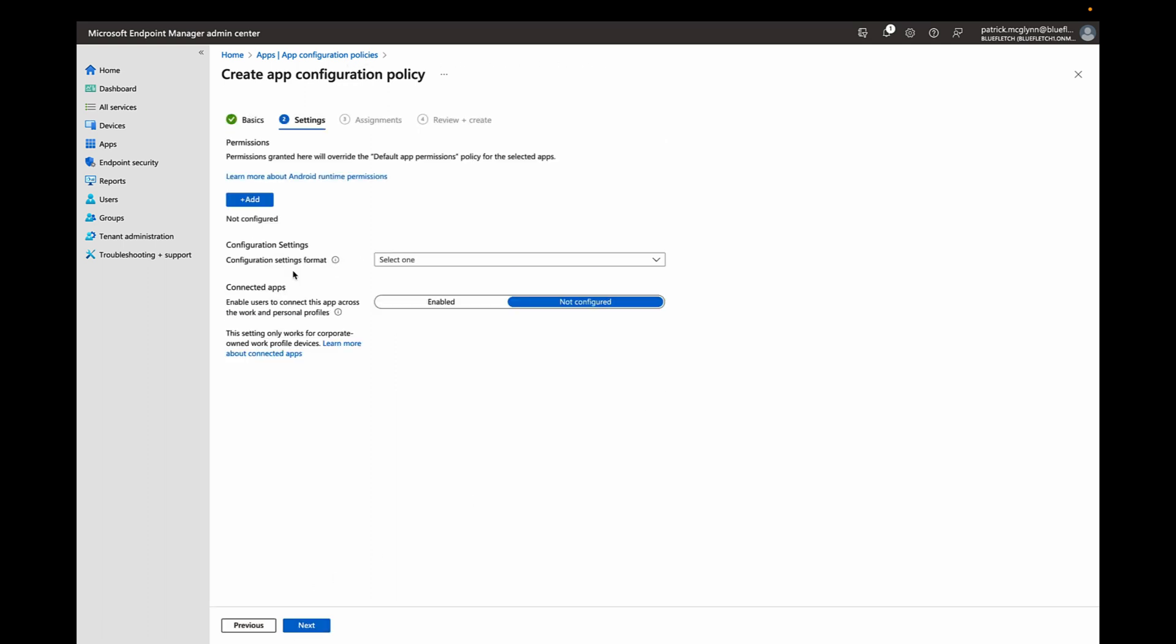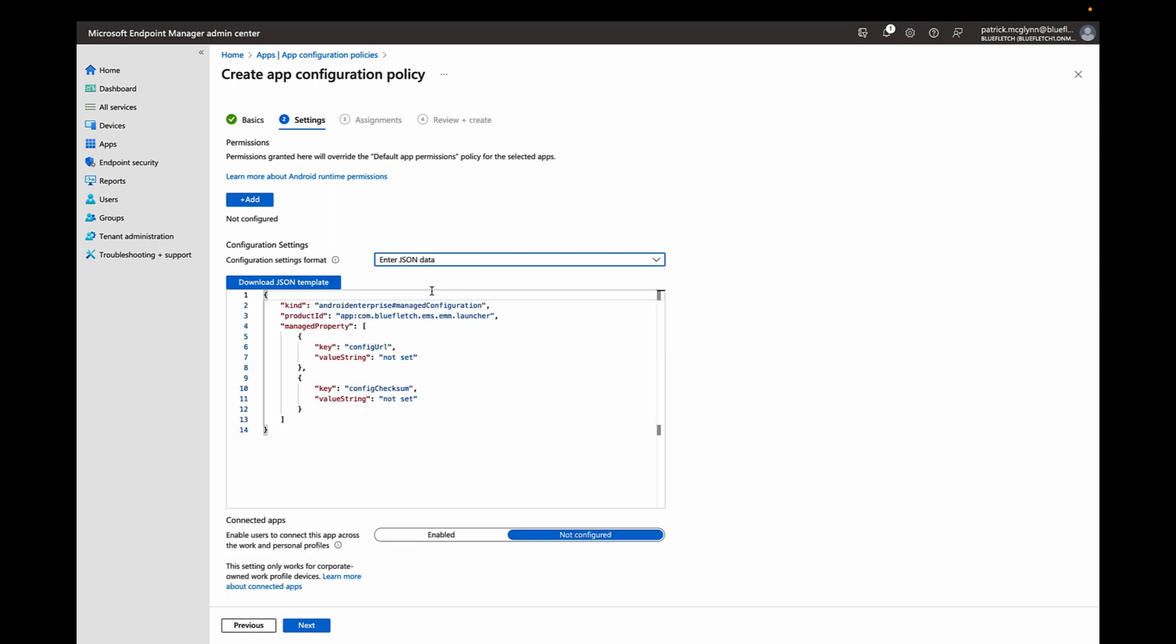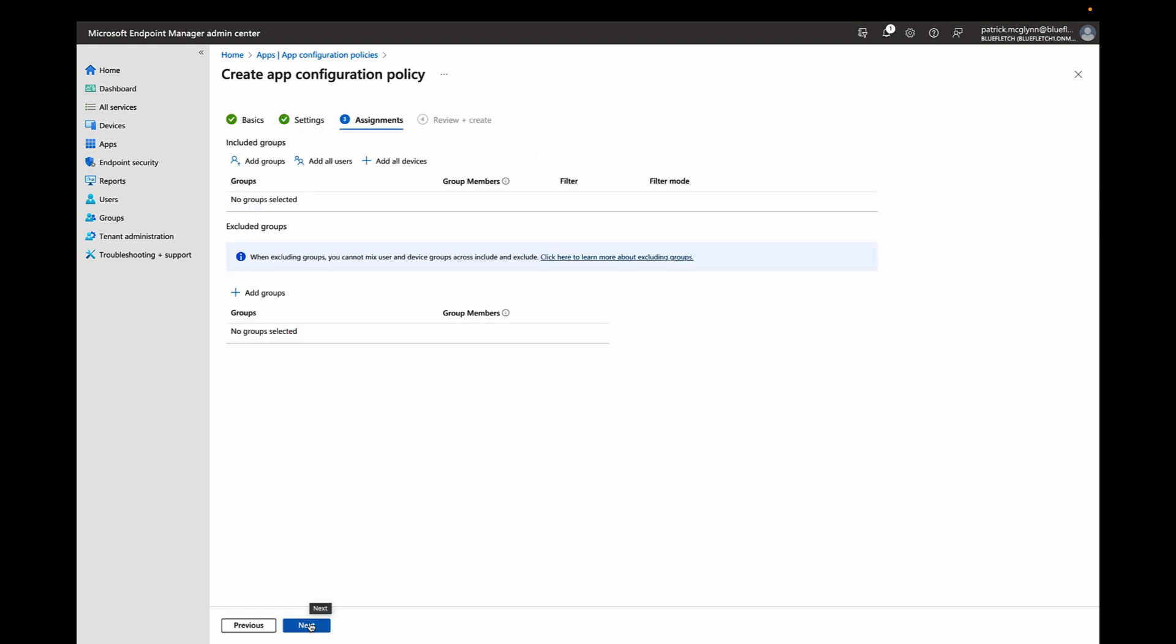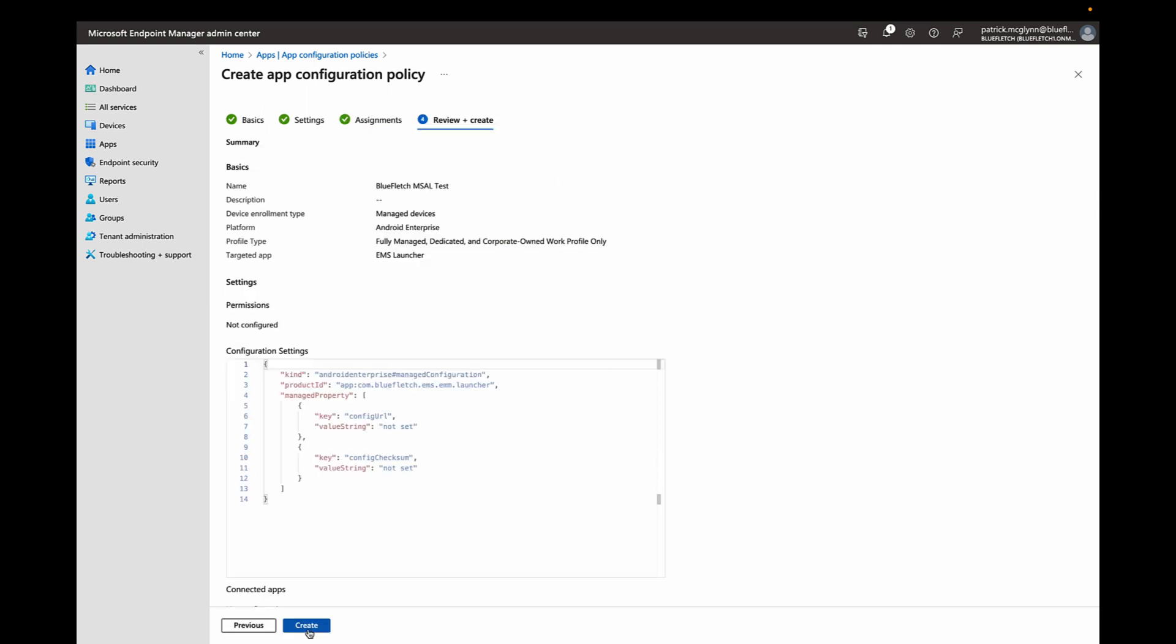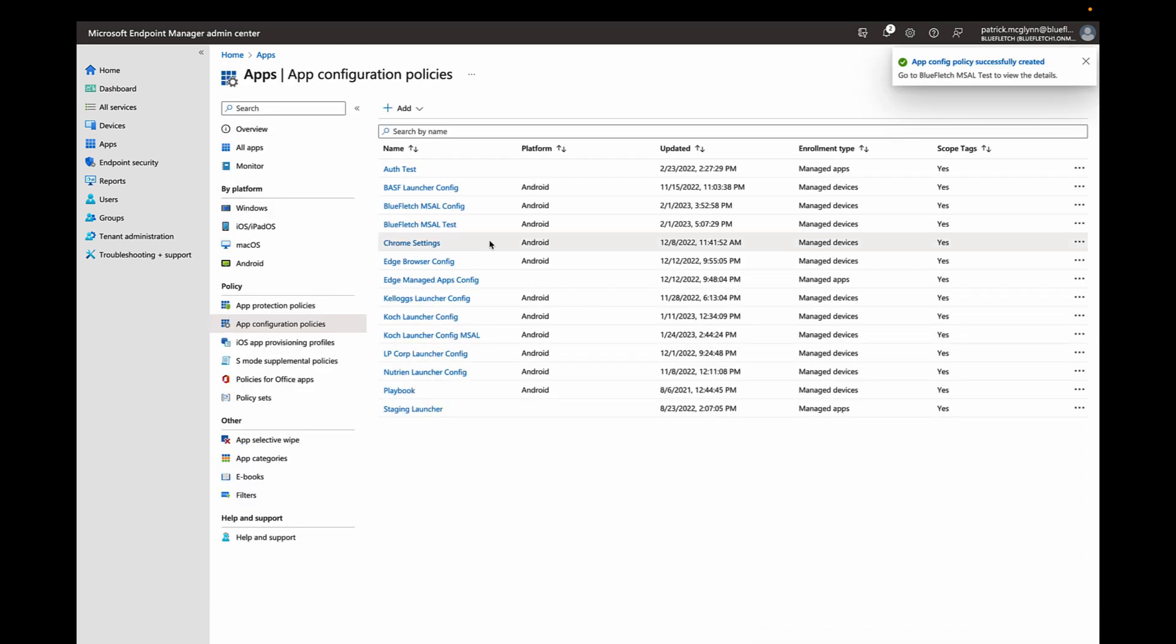Next, you'll go to Configuration Settings and select Enter JSON Data. Again, working with your Blue Fletch contact, they'll provide you with a config URL and checksum of your launcher config to deploy to your devices. Once that's set, you can assign to your test group the same test group you assigned your applications previously. Select Next, Create, and within minutes, you should have a fully managed device ready to test Blue Fletch.